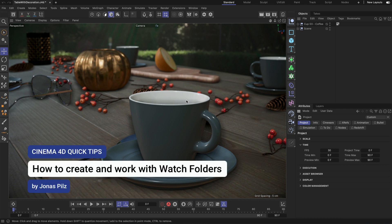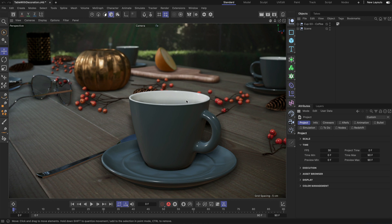Hey, this is Jonas from the Maxon Training Team and in this Cinema 4D Quick Tip I want to show you how you can work with watch folders.